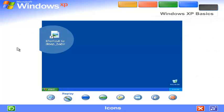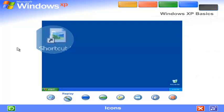Shortcut icons, identified by the small arrow on the lower left, let you access programs, files, folders, disk drives, web pages, printers, even other computers. And because desktop shortcuts simply supply links to those files or devices, you can add and delete their icons without affecting the actual programs or files.